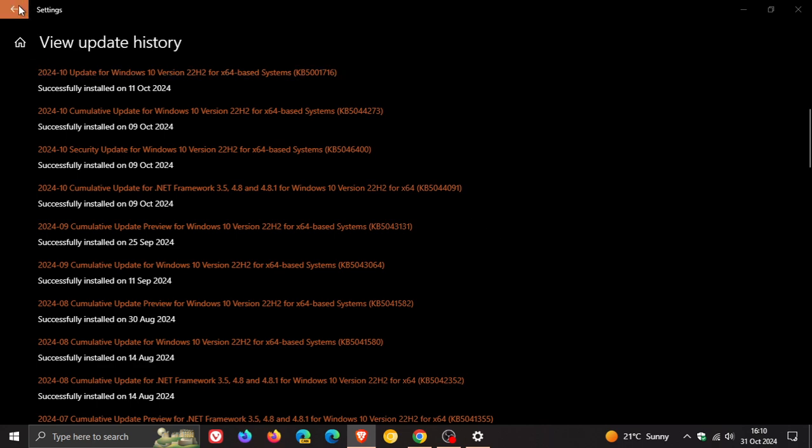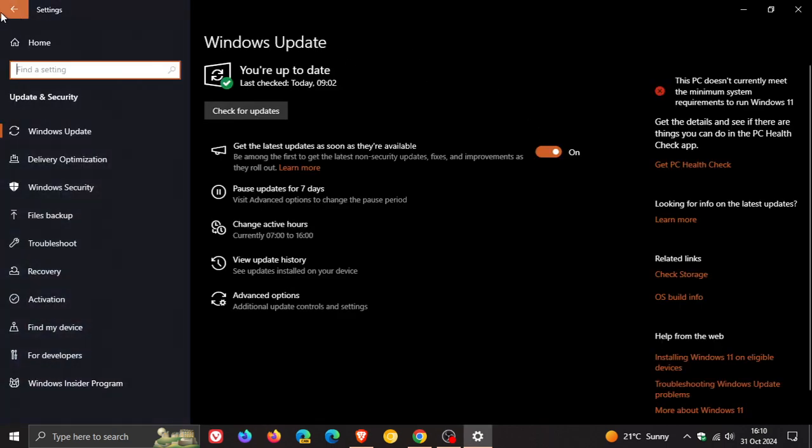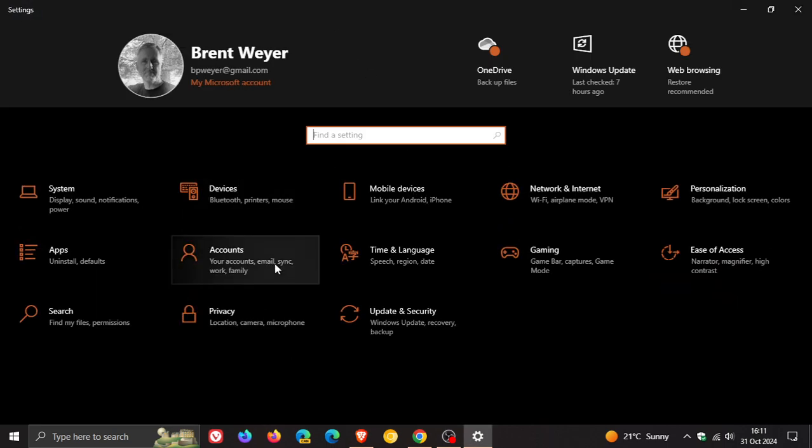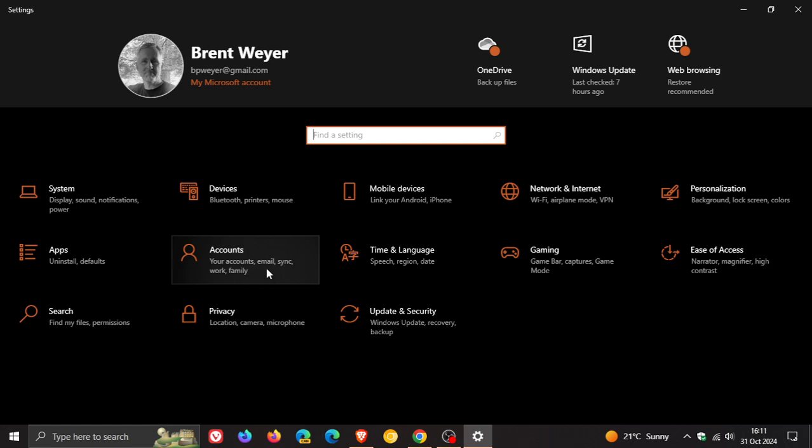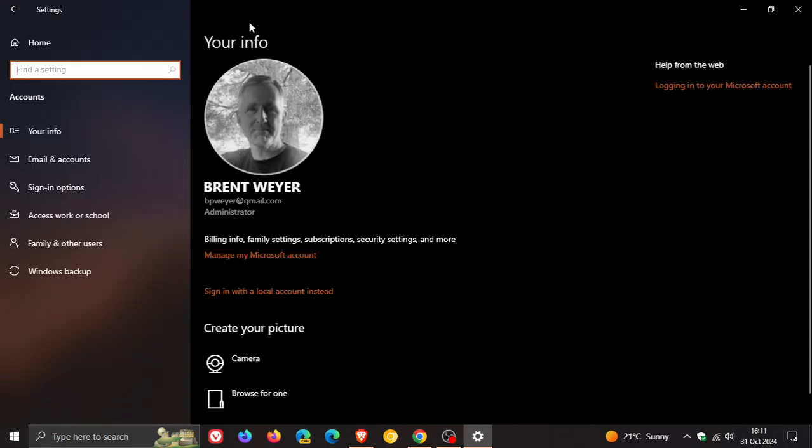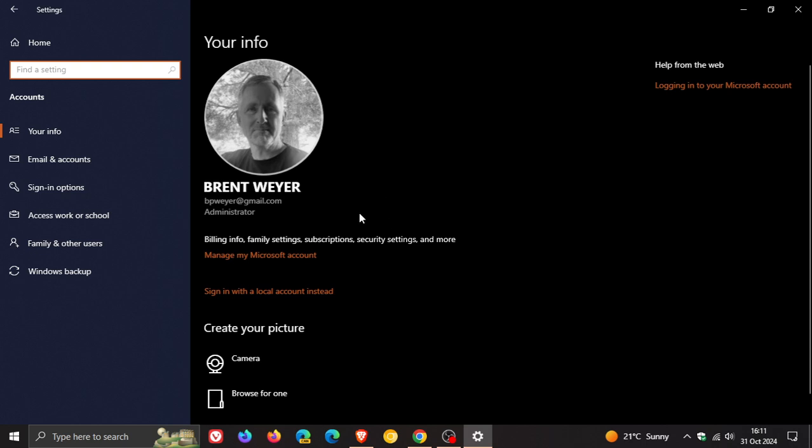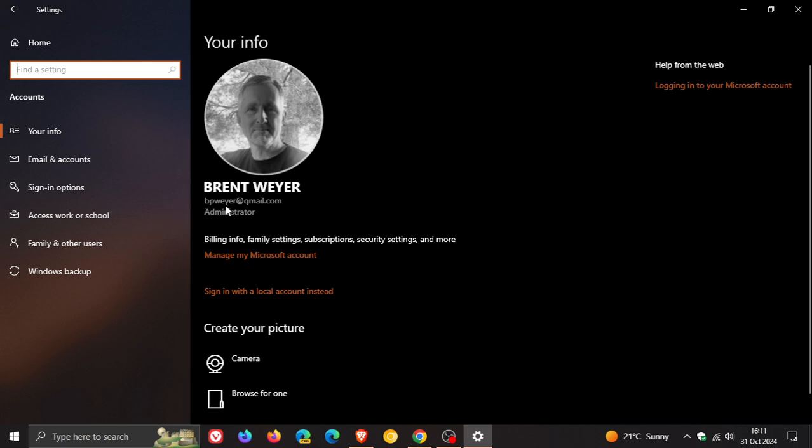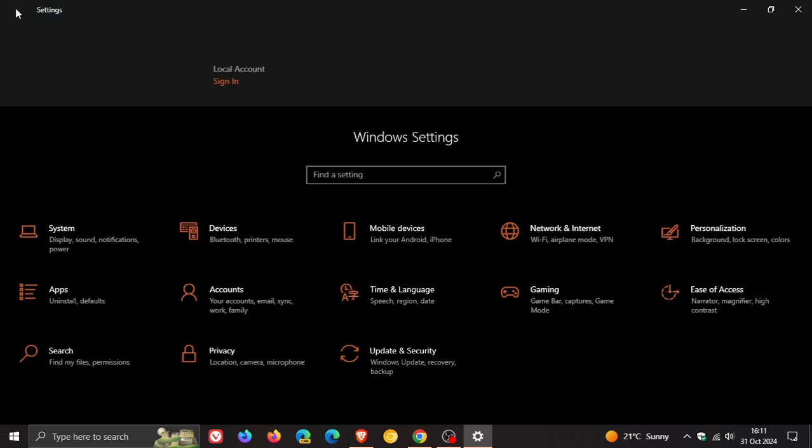Now if you want to check if you are signed in as admin on Windows 10, head over to your settings, accounts, and here you'll see on your info. I am administrator on this computer. So if you are not seeing administrator when you head over to your info, then this could be a problem you may run into.